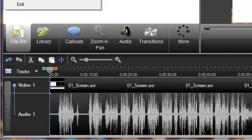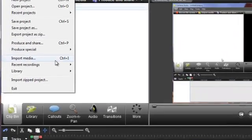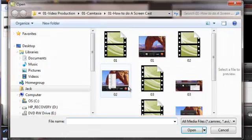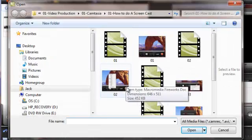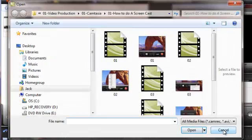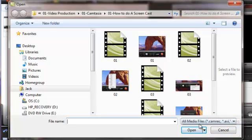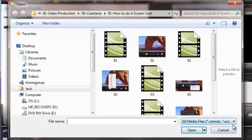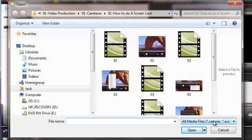But let's go back over here into the Import Media. Now what I want to show you over here is that there are certain types of medias that it won't let you import. For example, you see how over here it says All Media Files and it's looking for these type of media files, which is .camrec, .avi, etc., etc., etc. If it's not in this format, it's probably not going to accept it.